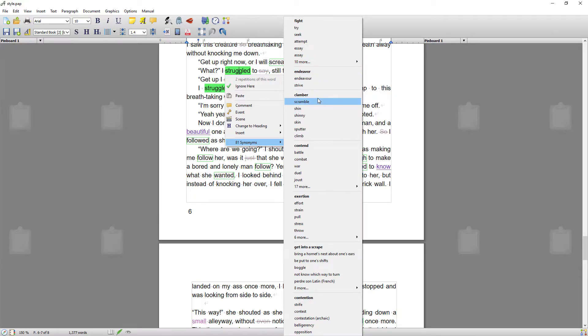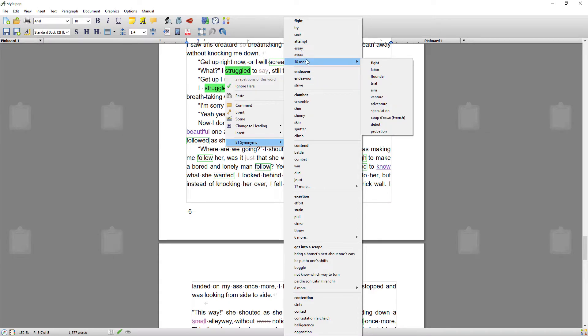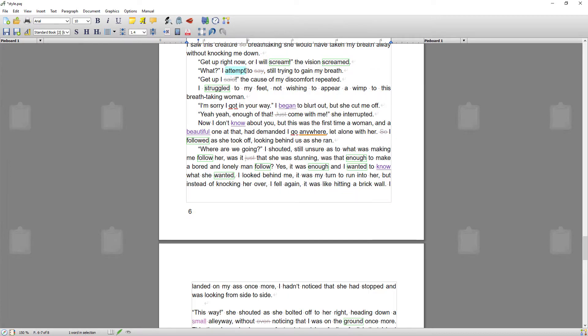At the moment I'm just going to go for 'attempt.' That's present tense, so I'll just change that to past tense.